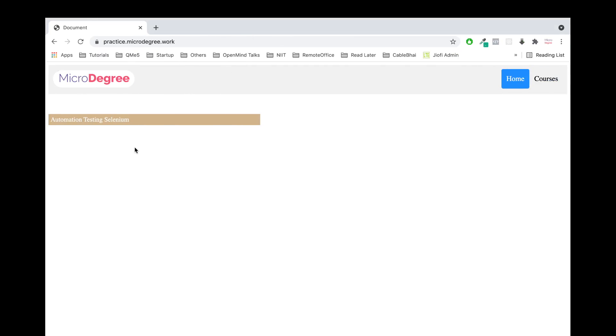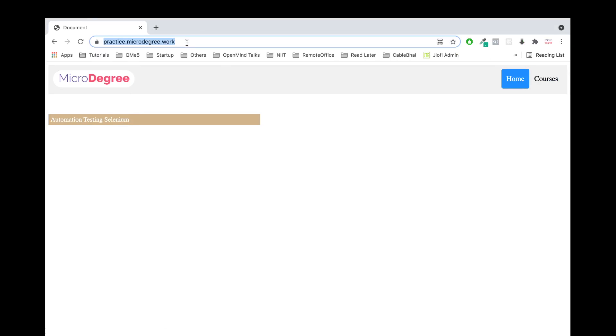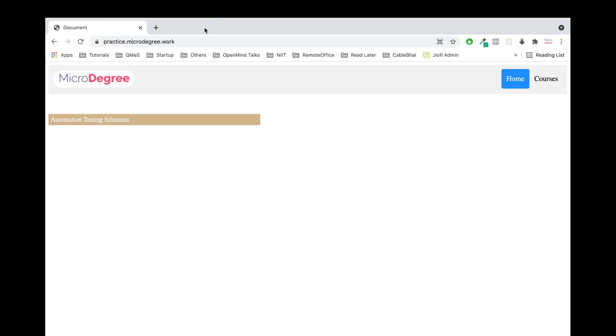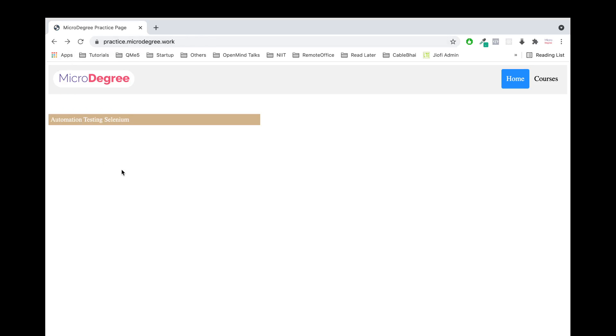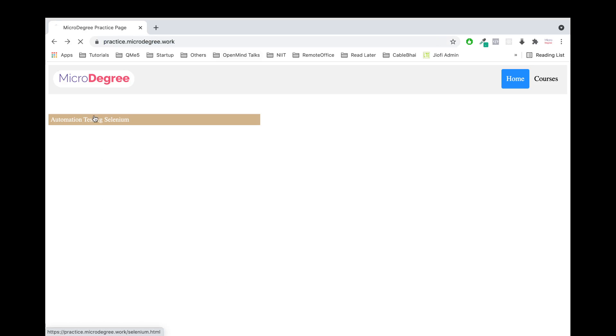Here we have a testing module. Let's take a simple test scenario. This is practice.microdegree.work. We have built a demo website. Let's take a simple scenario. This is the website. I will click here. This is the end URL, the end page. That's what we are testing. This is a webpage with a link to click.